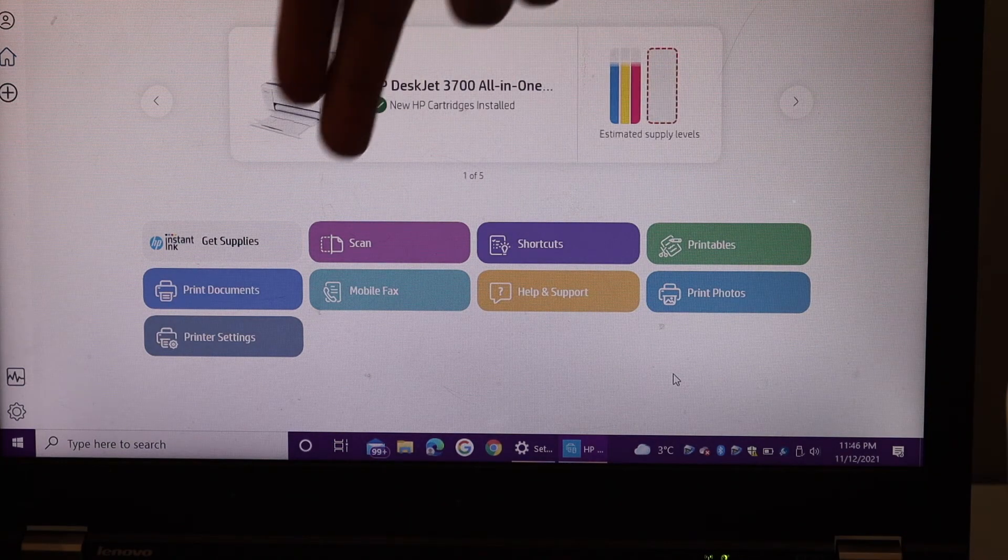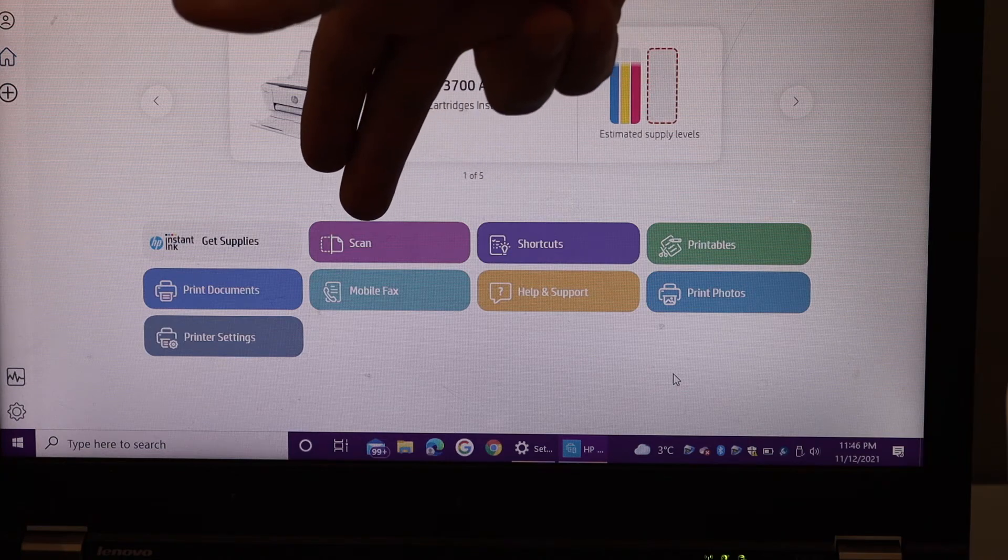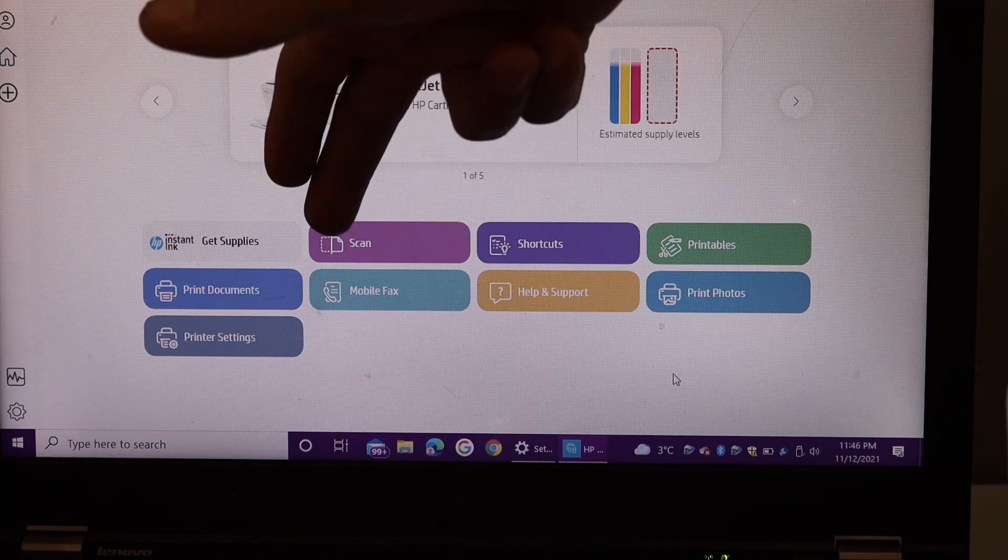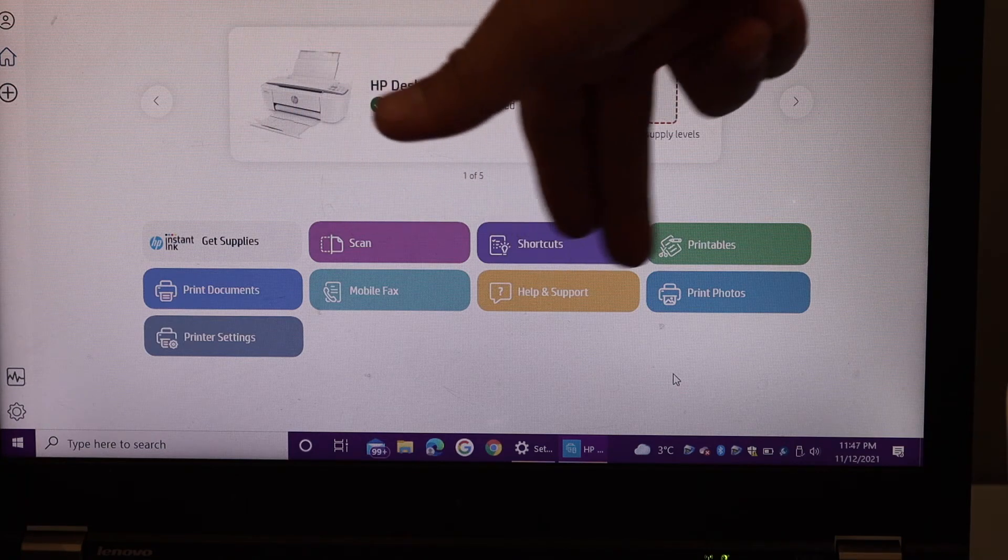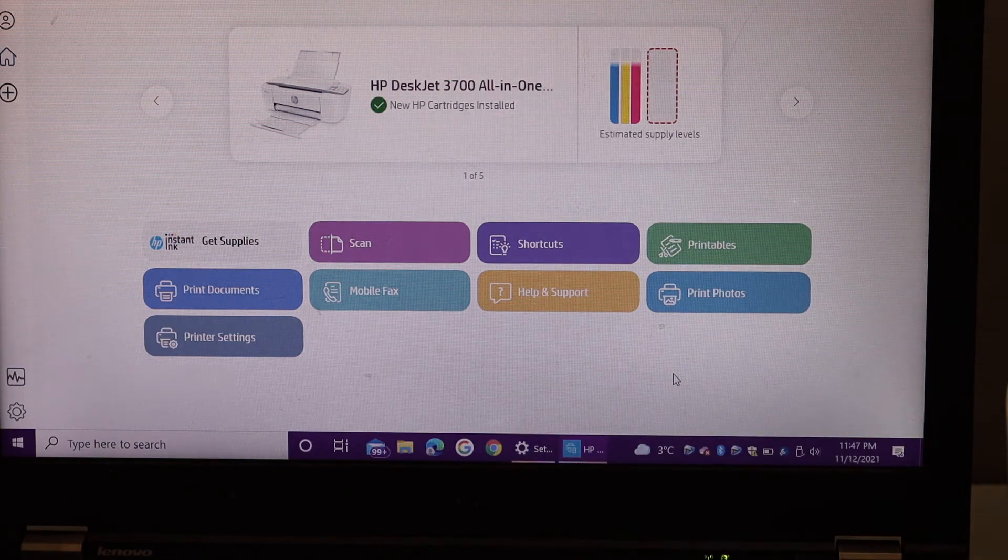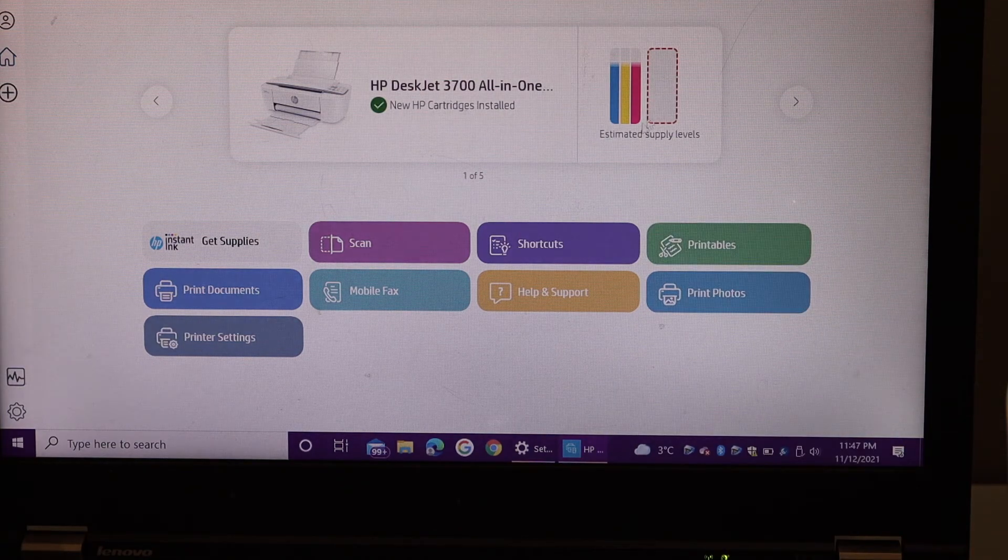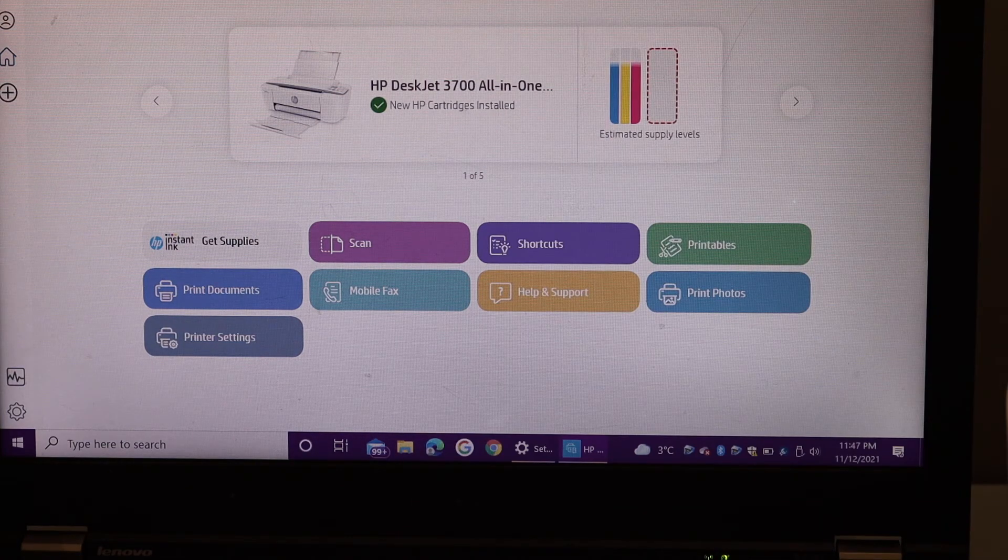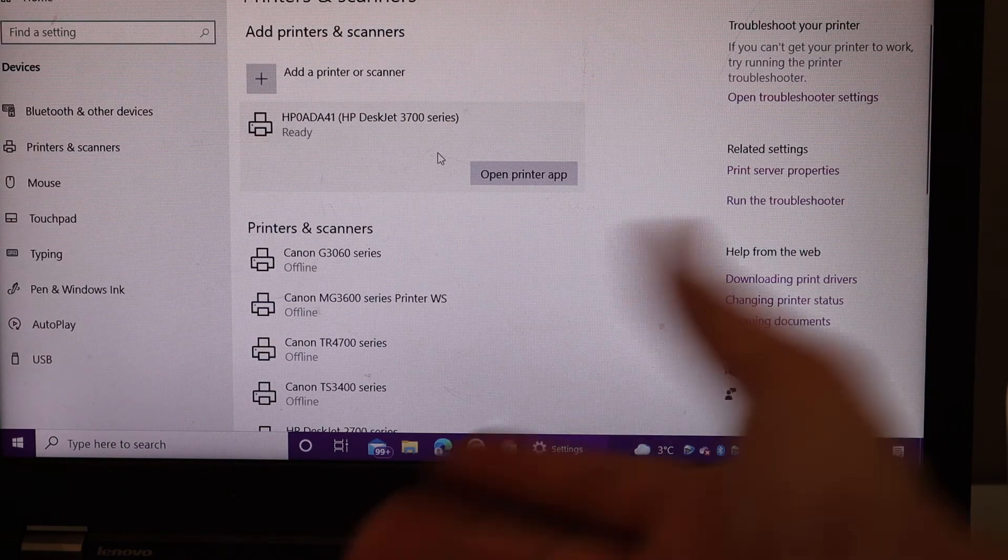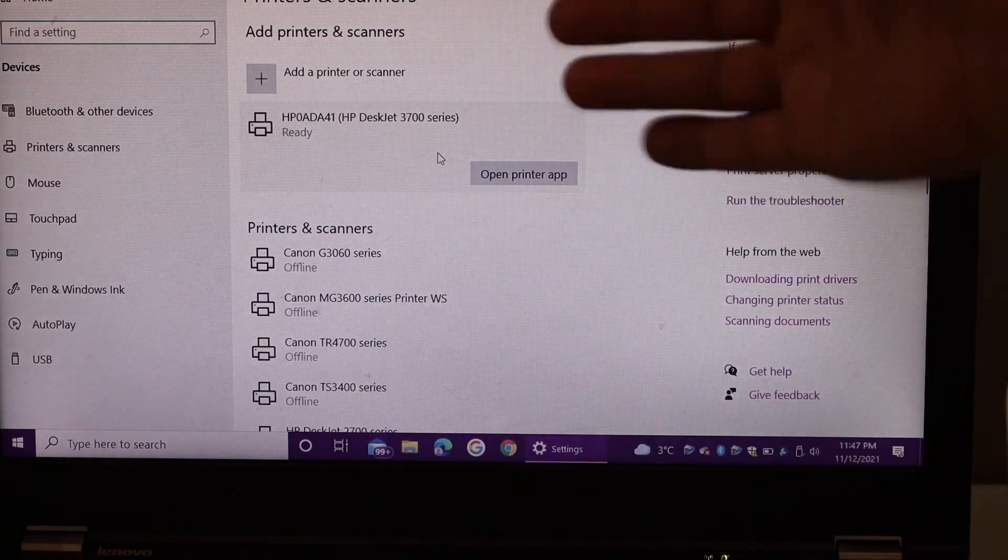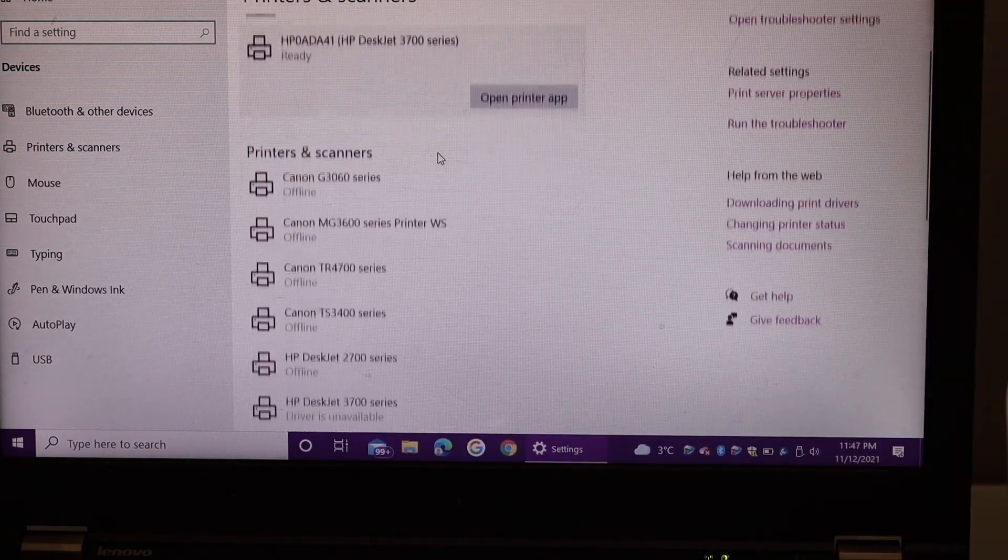Below it displays all the app sections for scanning, printing photos, documents, and this is the estimated level of ink. If you don't want to use the app you can simply use this section.